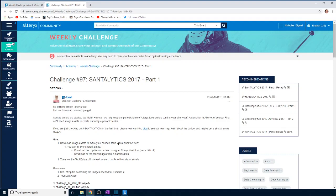Hello and welcome back to the Alteryx Weekly Challenge with me Nick Bignall. This is challenge number 97 and today we are looking at creating a visual report — what is being called here a periodic table of the Alteryx tools.